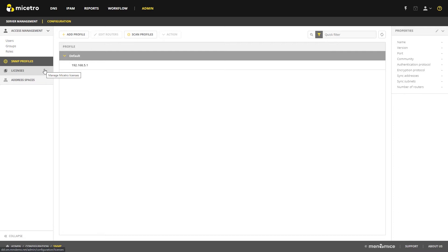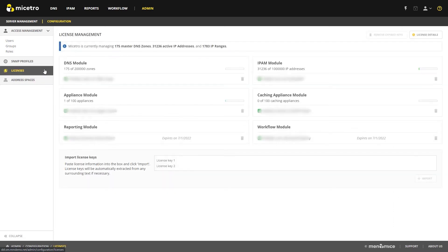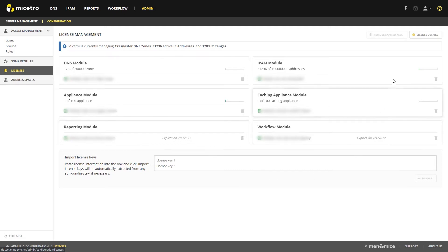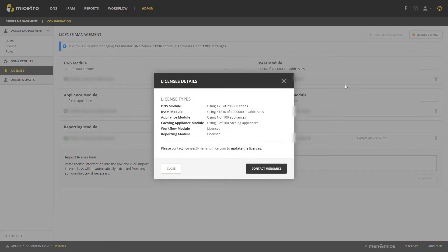License management is also new to the web UI. Here you can see all of your license modules, see what's expired as well as usage of your license, and of course get license details and at any time easily contact Men and Mice with this information.